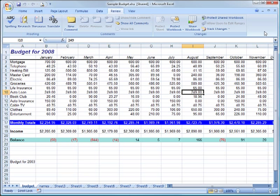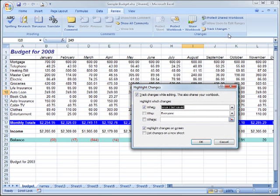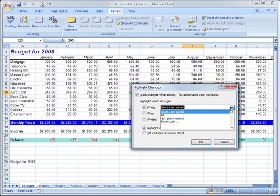For the purpose of this session, Track Changes has already been turned on in this document and some changes already made. To highlight or view those changes, I go back to my Track Changes button and select Highlight Changes. I want to see all changes made to this document since they were last reviewed.